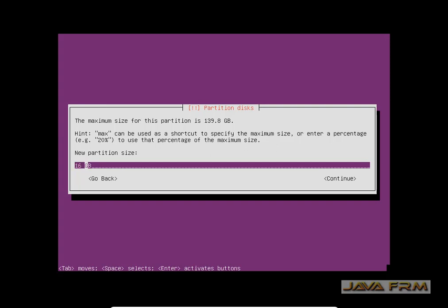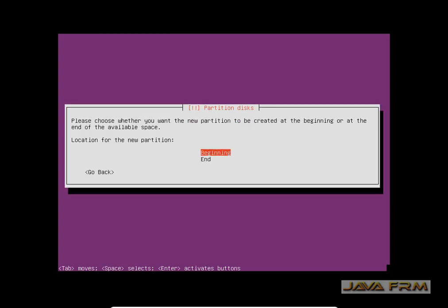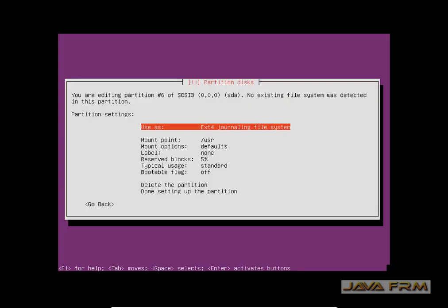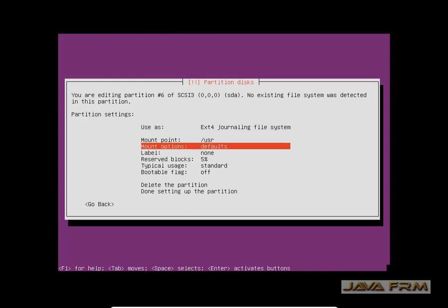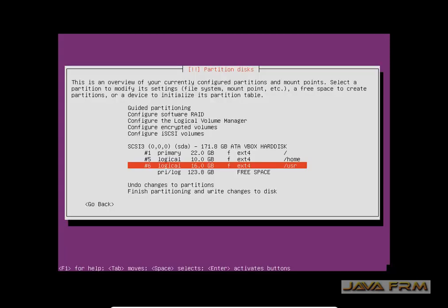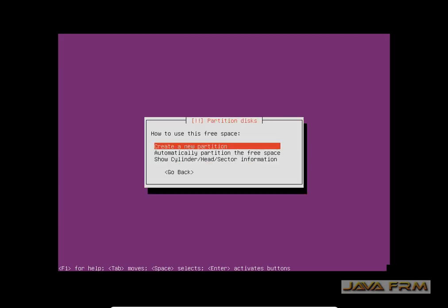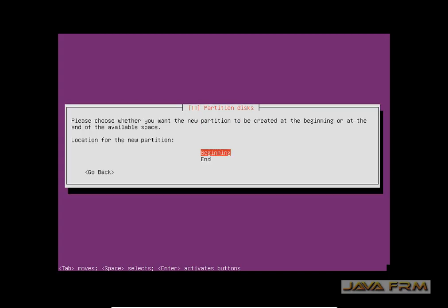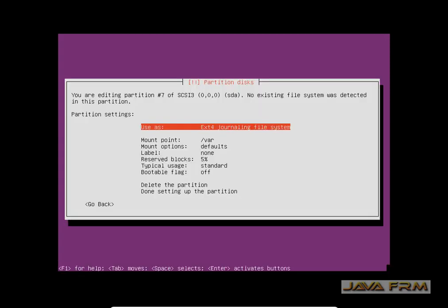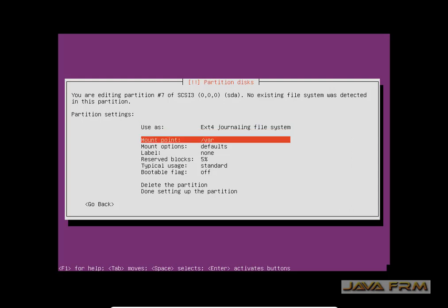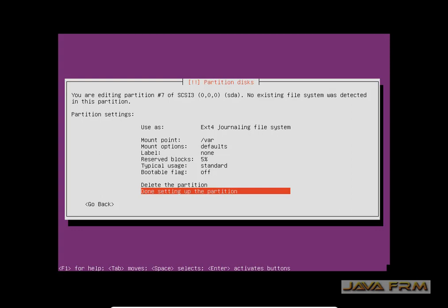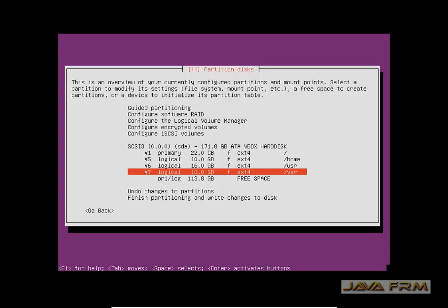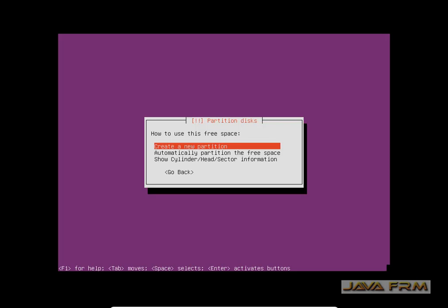I am going to create another partition, allocating 16 GB to it. This partition will be slash usr. The slash usr partition contains all the system installation files. I am allocating 16 GB to that partition. Next I am going to create another partition of size 10 GB. This mount point name will be slash var. Slash var is a directory where all log files and variable data will be stored.